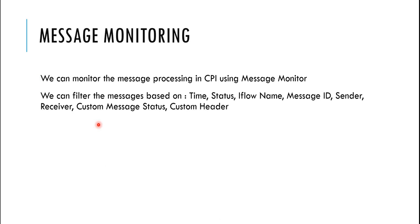First, in the message monitoring, since this is an integration system, just like any other integration system, we do have a message monitoring system here where we can check if the message was successful, an error, or what are the status of those messages were. We can then filter messages based on time, status, icon names, specific message IDs, sender issues and everything.